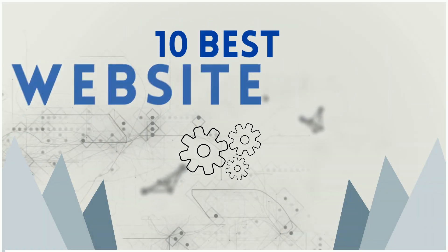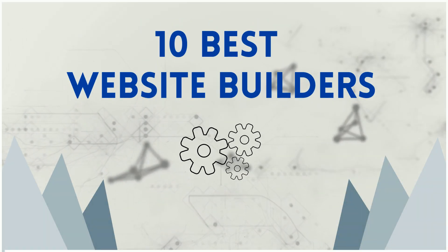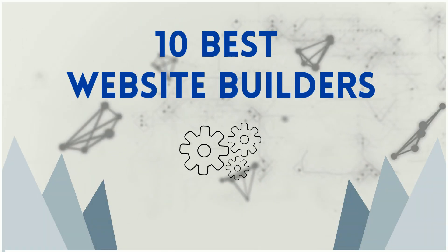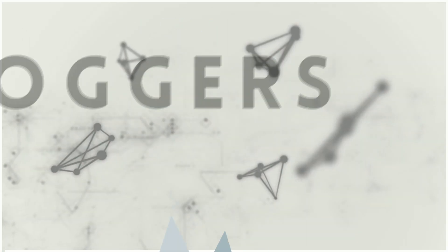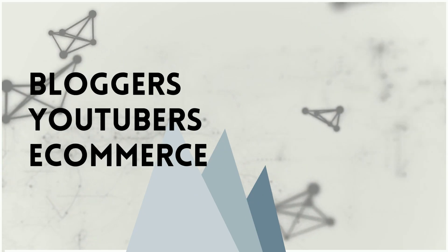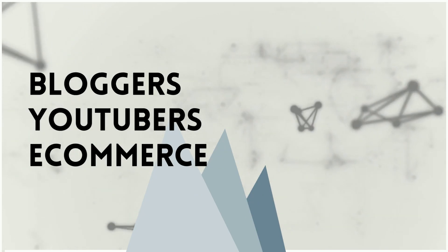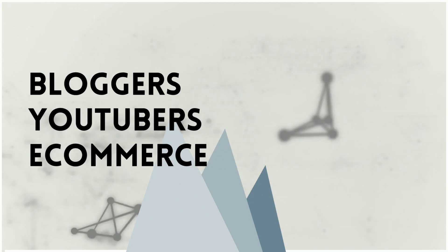In this video, I'm going to share with you the 10 best website builders for bloggers, YouTubers, and e-commerce. So stay tuned.